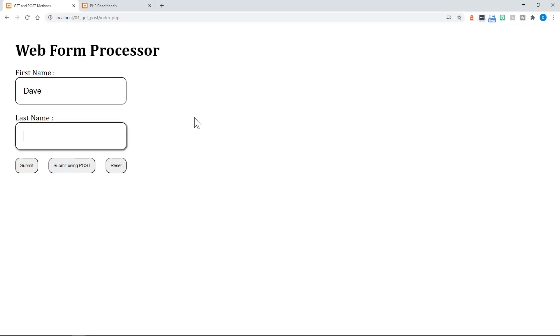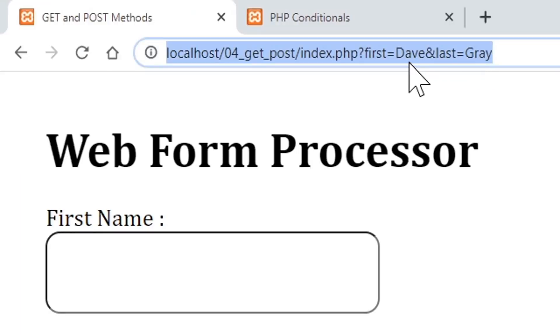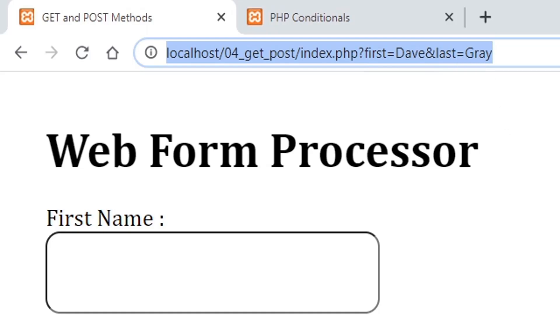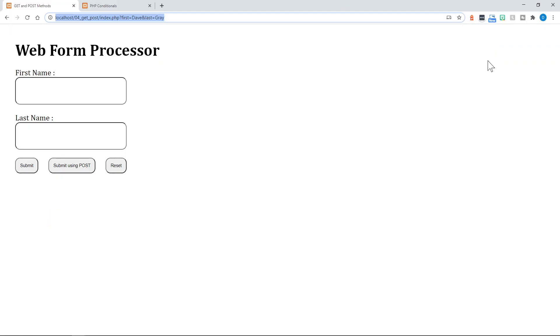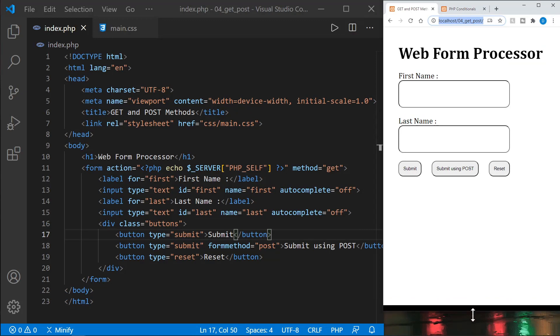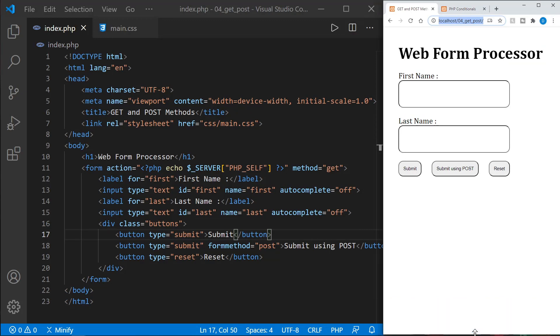First, we'll use get I'll just put my name in here. And when I submit the form, notice we get parameters in the URL that starts with the question mark. And then we get first equals Dave, and then ampersand last equals gray. Those are the parameters. Now I will make this window back. And now let's look at how we did that in the form as well.